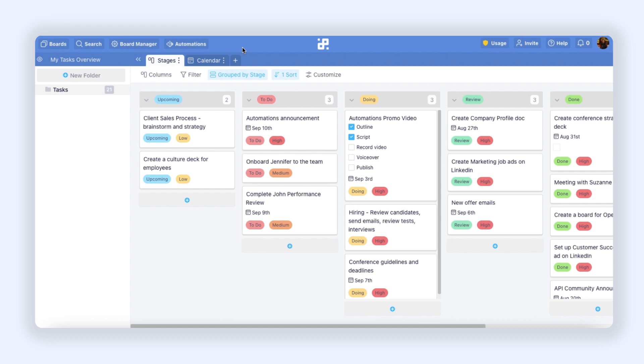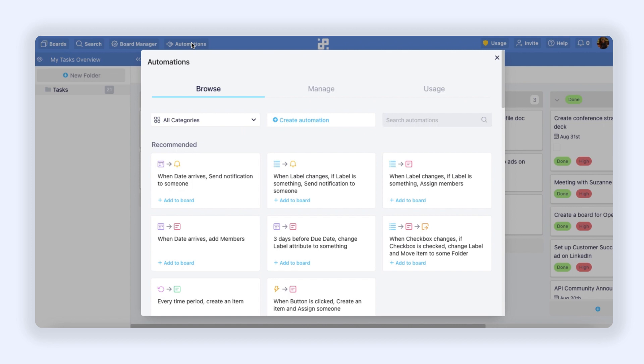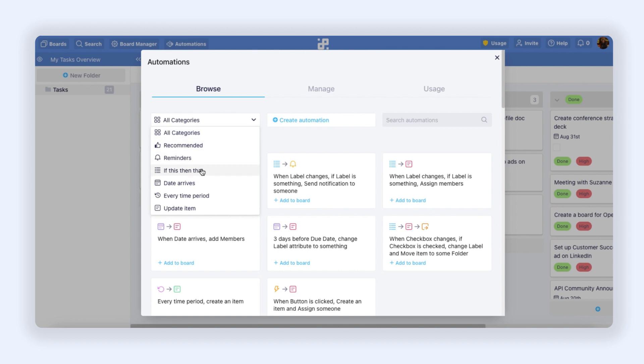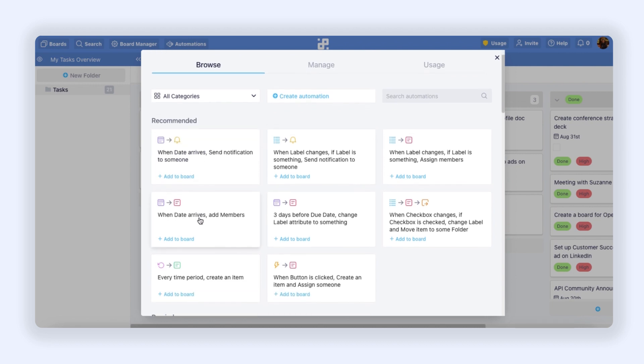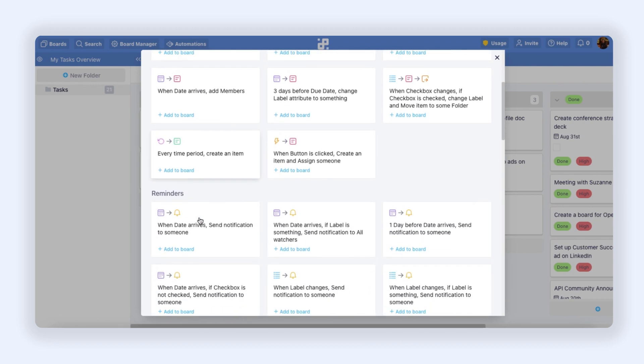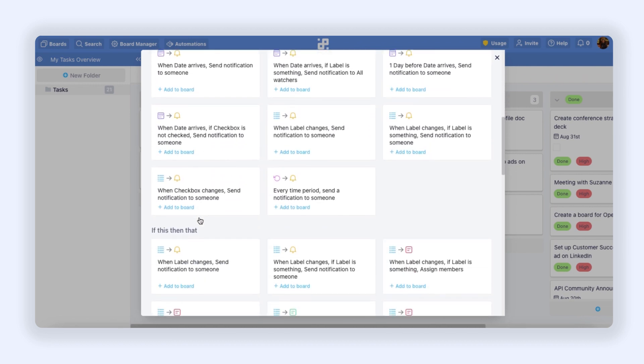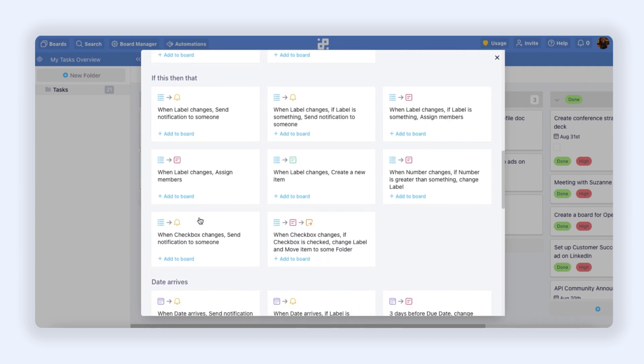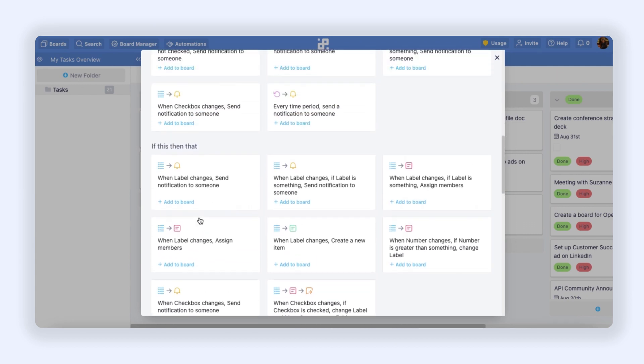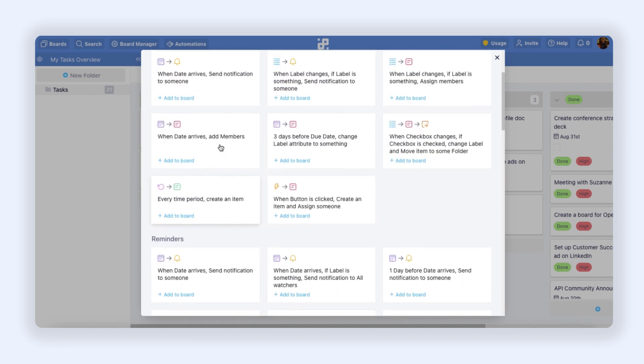You will find automations at the top of your board. Once you click the button, you will see three different tabs: Browse, Manage, and Usage. In Browse you will be able to see the categories of automations that we have, like Recommended, Reminders, If This Than That, and so on. Below here you'll be able to see all these categories with automation templates that cover many different use cases and are ready made for you to use right away, or you can also edit them however you like.